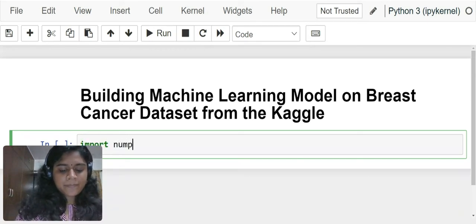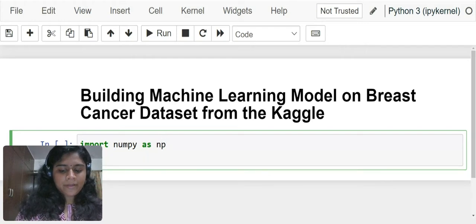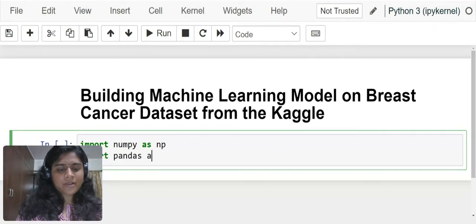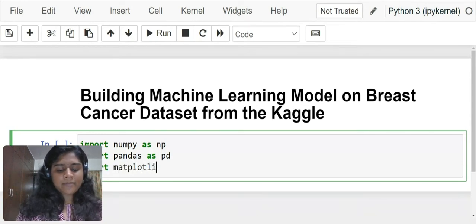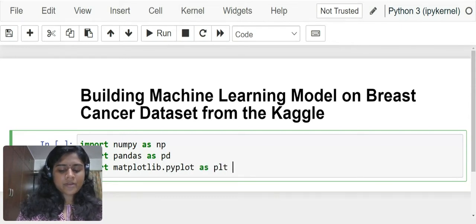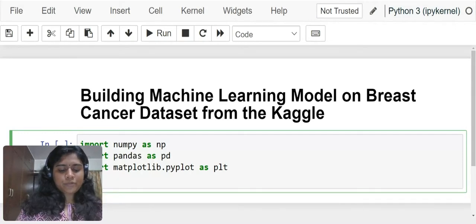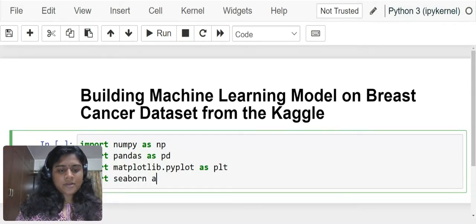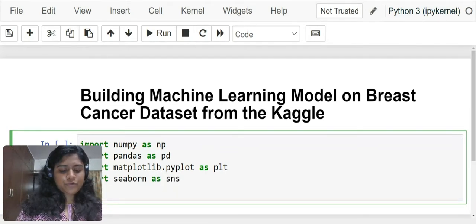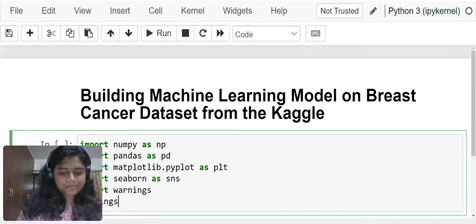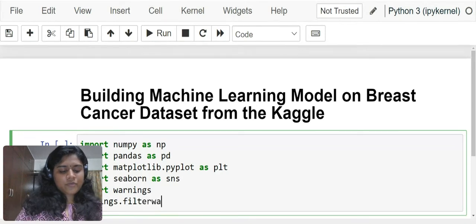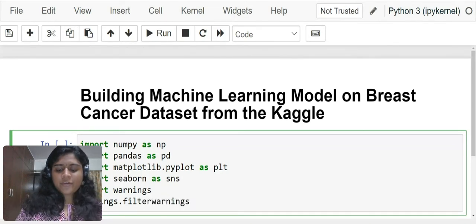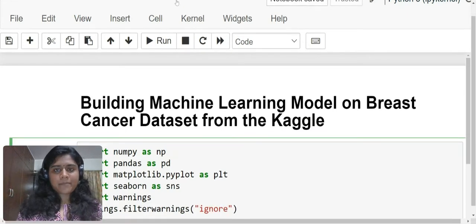Import numpy as np, import pandas as pd, import matplotlib.pyplot as plt, import seaborn as sns, import warnings. We are going to ignore all the warnings.